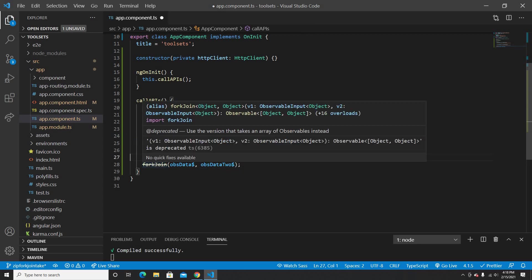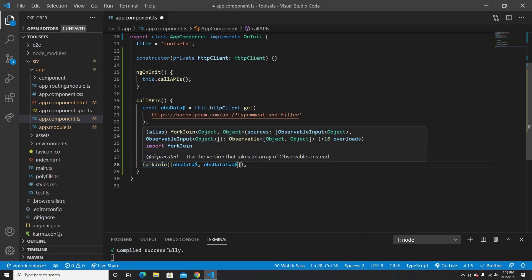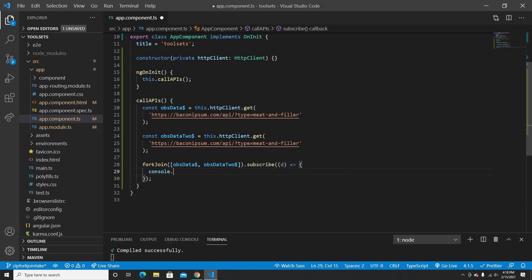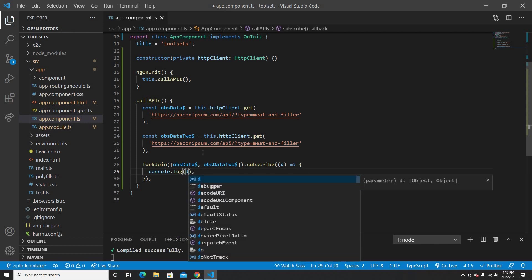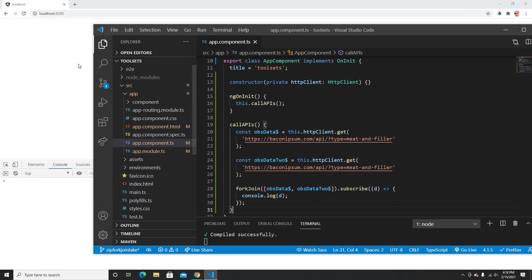You want both to be completed — then you can use forkJoin. In forkJoin, you can add the observables inside an array. You might notice that forkJoin without an array is deprecated — the current way is to put them inside an array. Then we can subscribe and chain pipe operators to get the data.